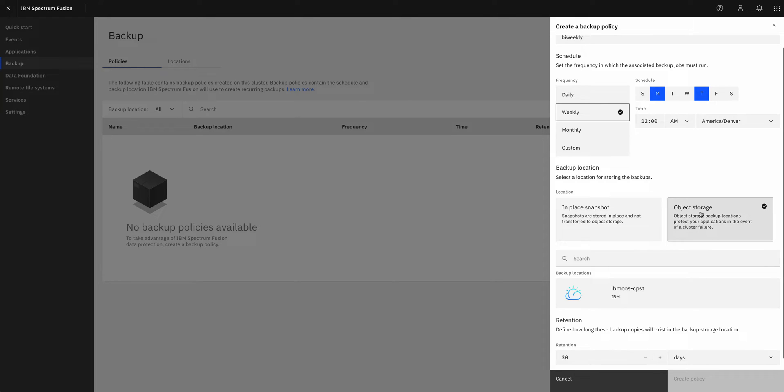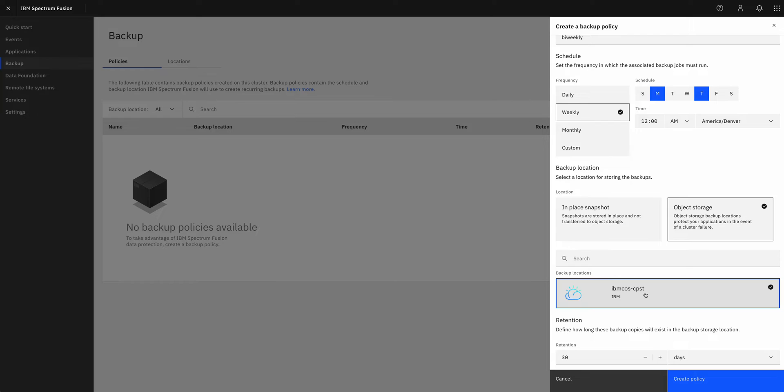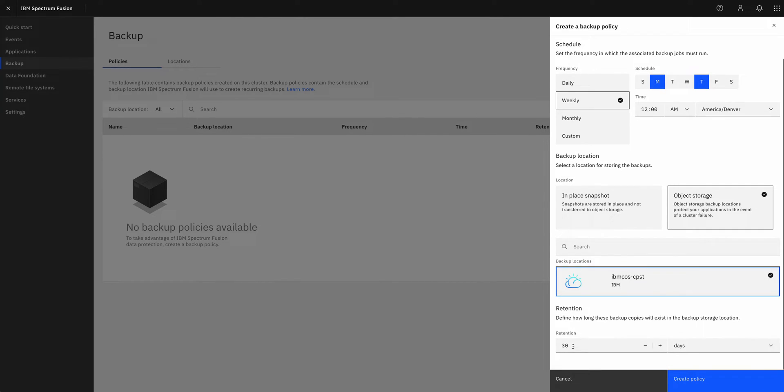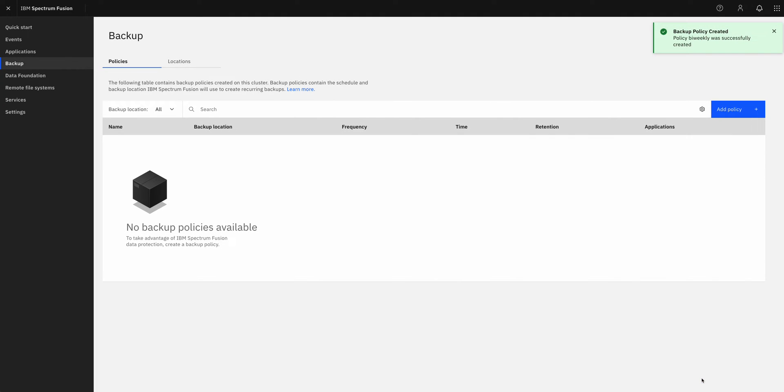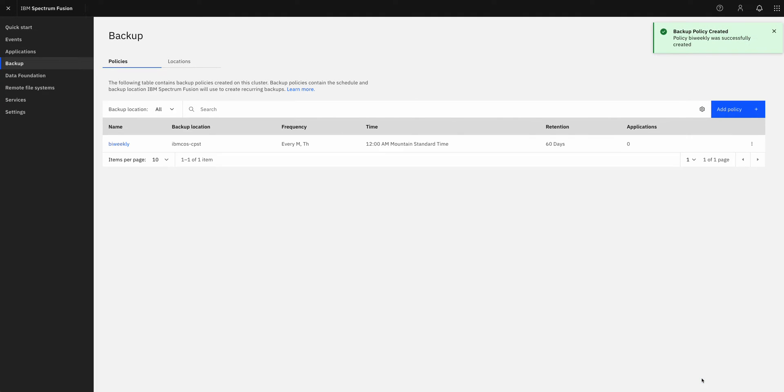And then I'm going to choose to use that IBM Cloud bucket that we were just looking at. I could do an in-place snapshot, but it's a really good idea to keep your backups off site in case anything happens. And then my last question is how long do I want to hold on to the backups? Let's say I keep them for 60 days. And there I'll go ahead and create my policy.